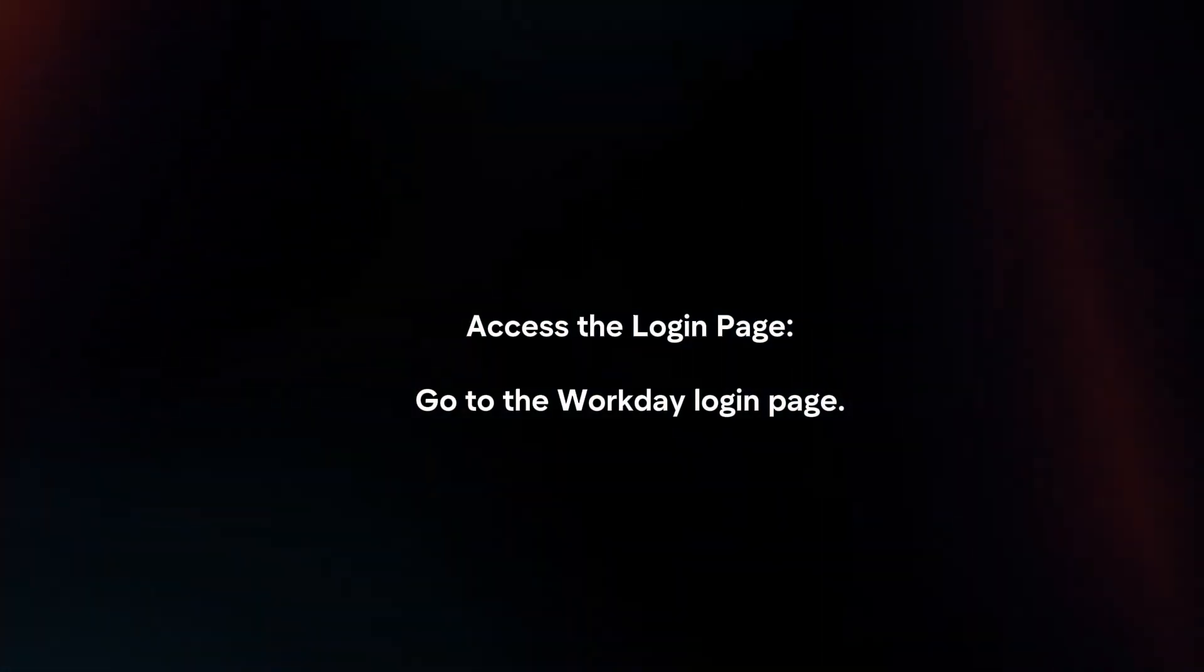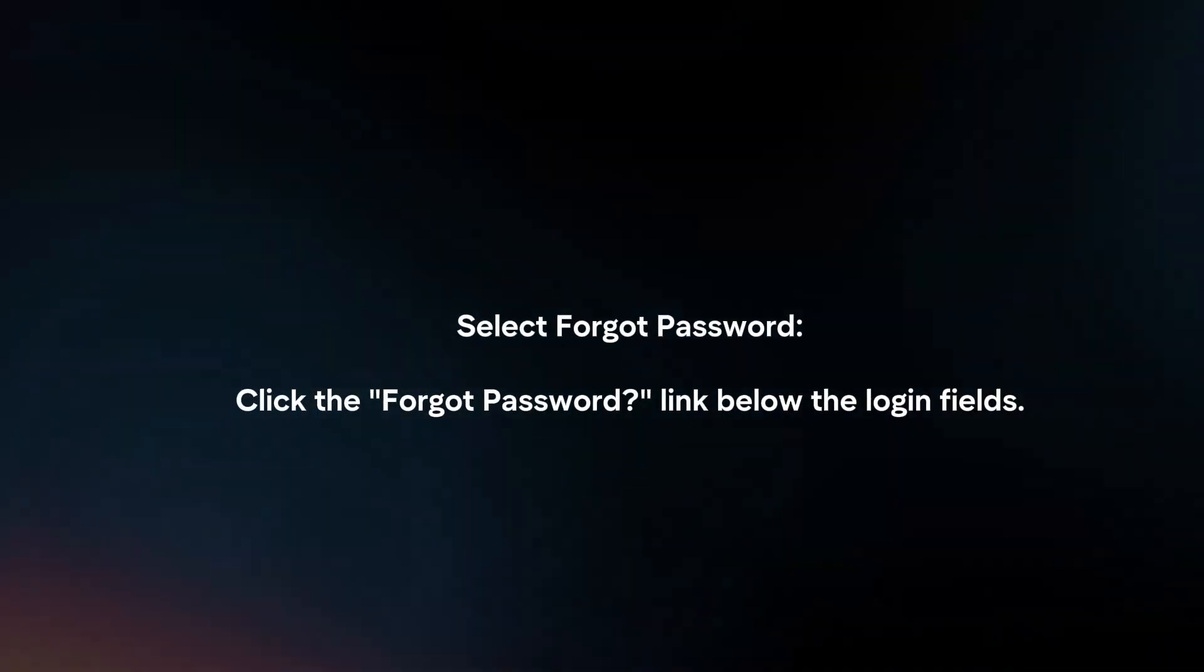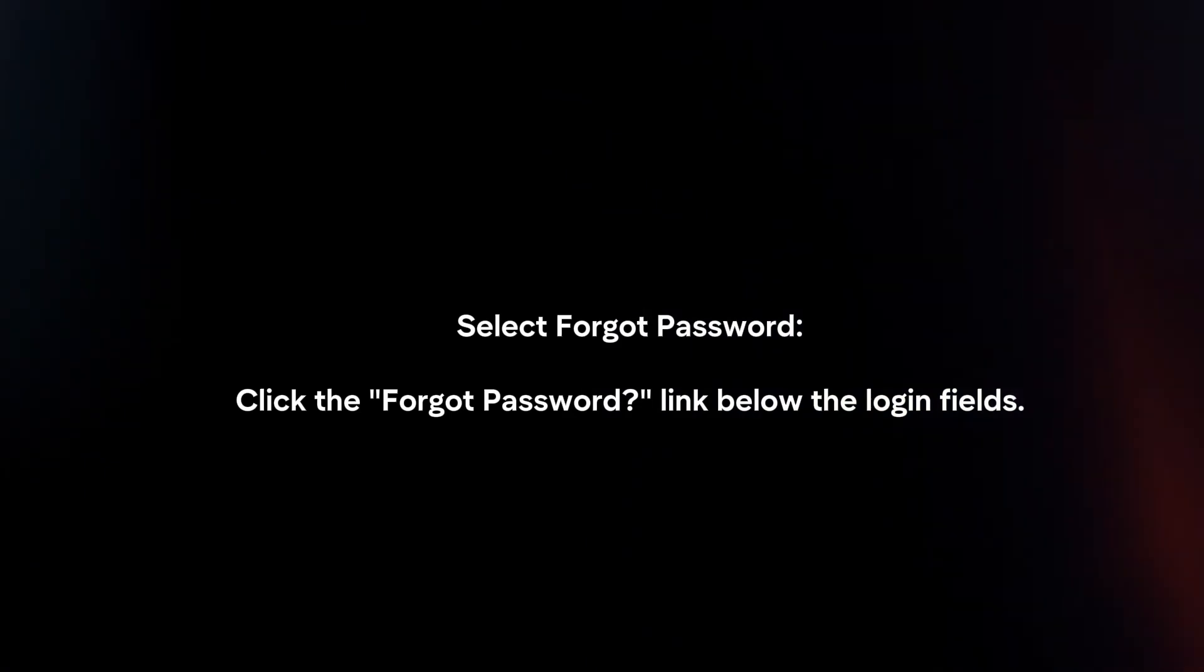If you forgot your password, access the login page. Go to the Workday login page. Select Forgot Password. Click the Forgot Password link below the login fields.